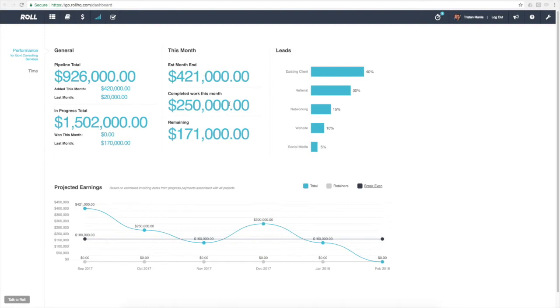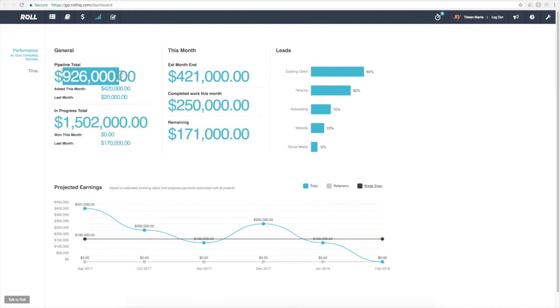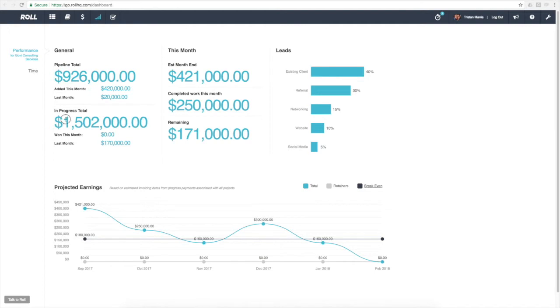As a breakdown of that, we can also see how much has been completed and how much is remaining. To the left of that we've got our pipeline total and our in-progress total.